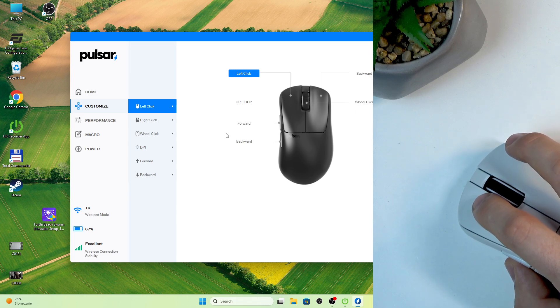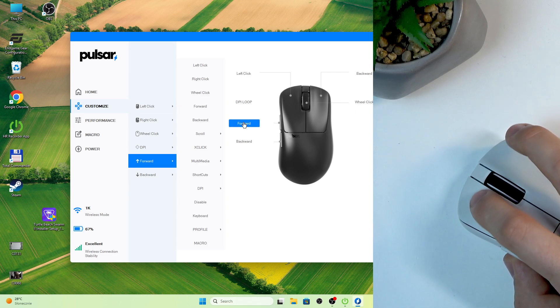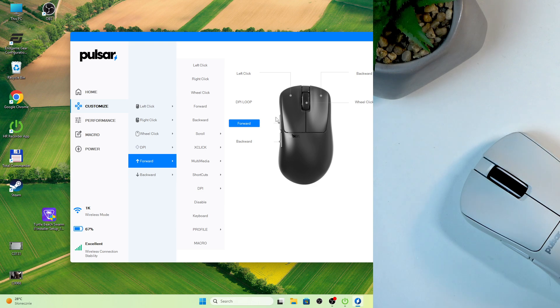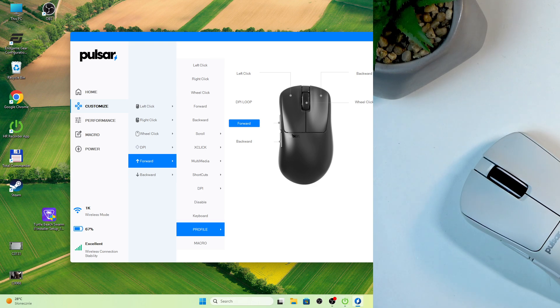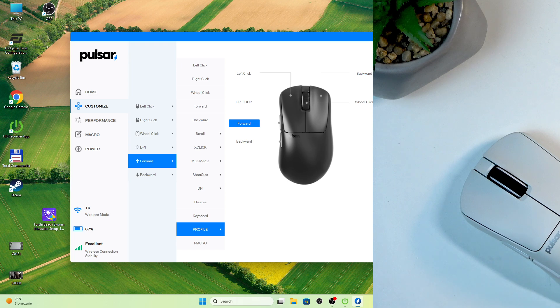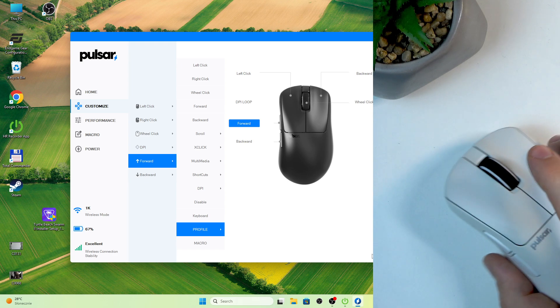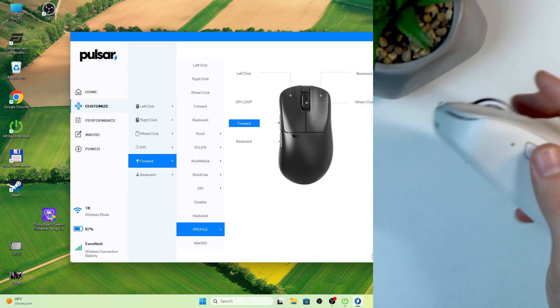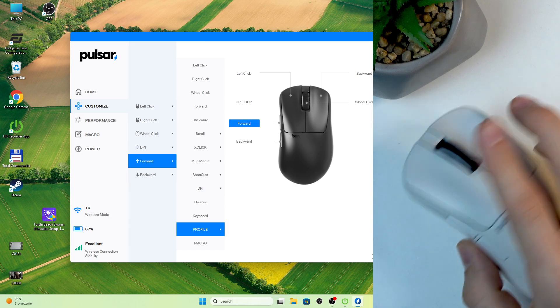For example, I wanna program my forward button. So I'll show you it in this way. So I wanna program this button.